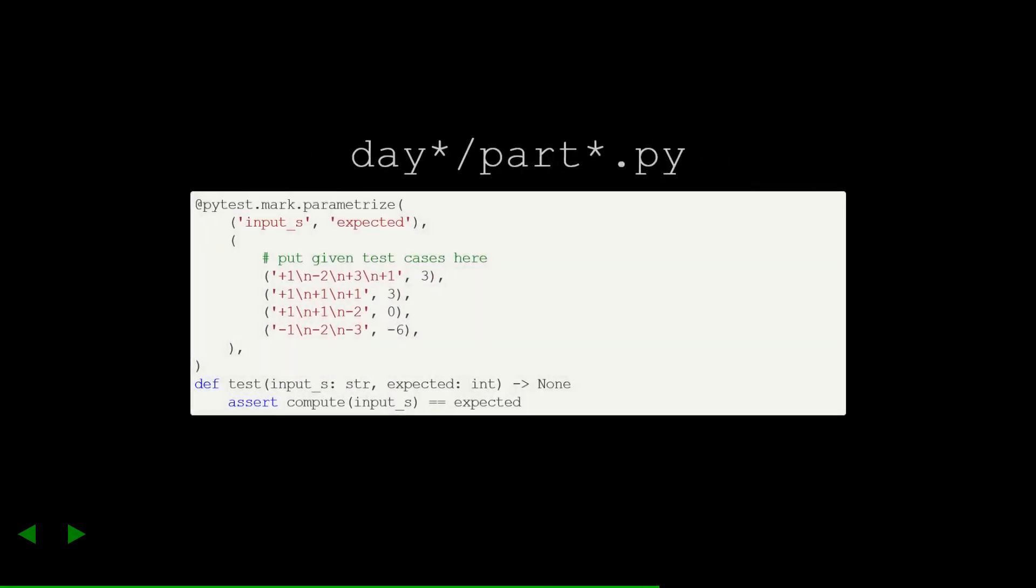The next part of the file is the tests. This is where we'll leverage PyTest to check some inputs and outputs with our solution. In this example, I've taken the examples given by the day1 part1 problem. We're using PyTest's parametrize to generate a bunch of tests based on these pairs of expected inputs and outputs.